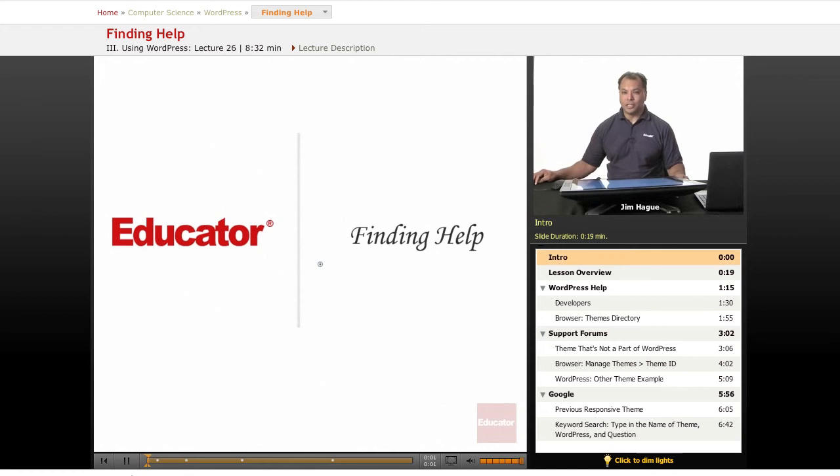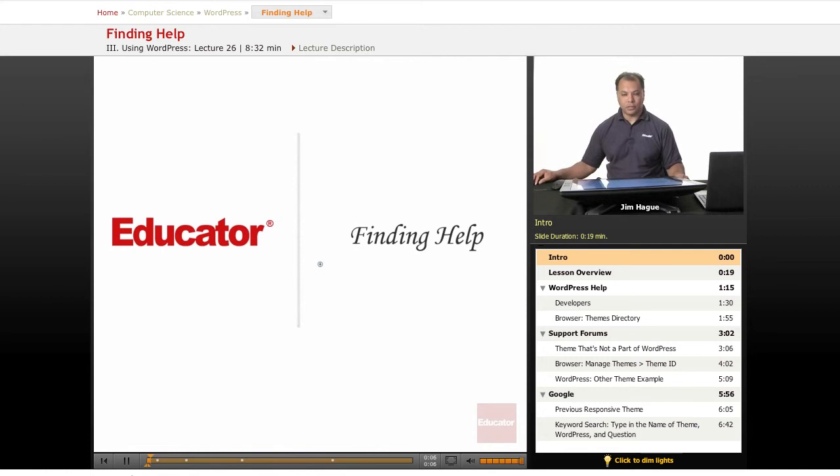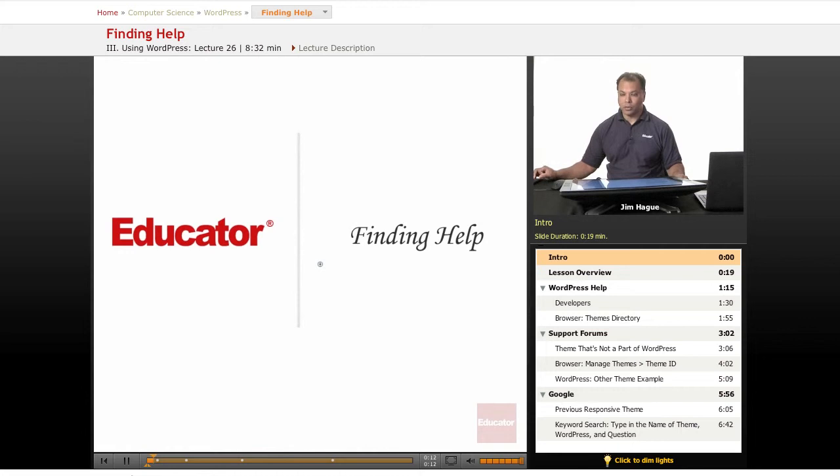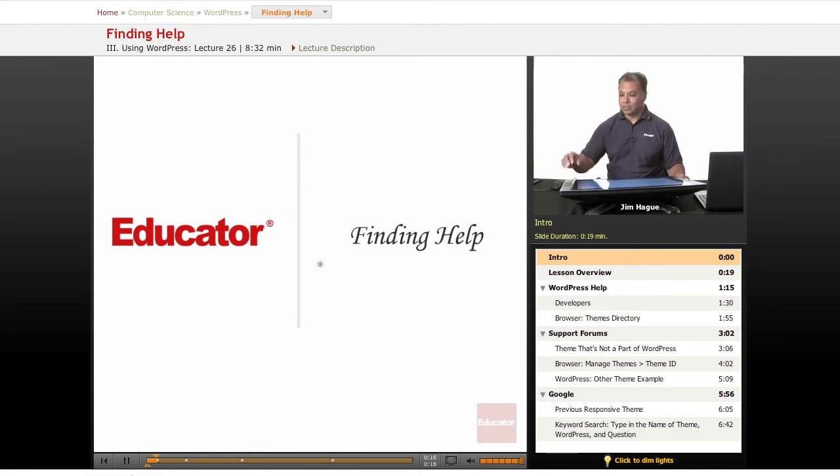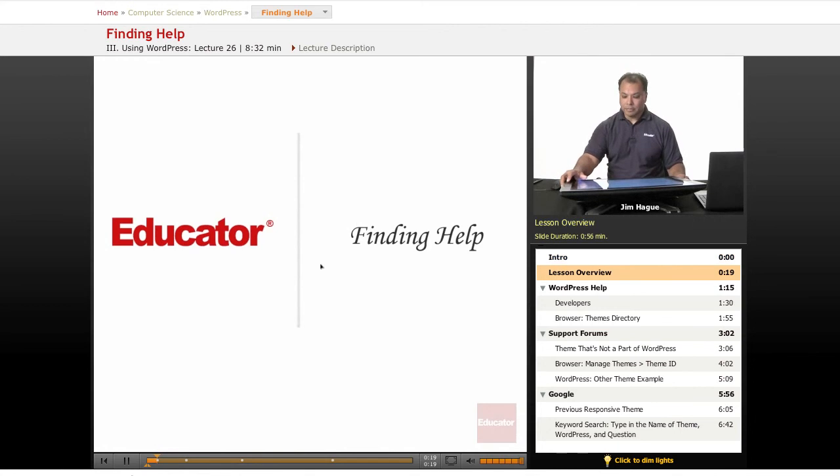Hello everybody, this is Jim once again here on Educator.com's Lessons on WordPress. As we wind down the lessons, obviously one of the most important parts about developing in WordPress is finding help on different topics or whatever it is that you're trying to look for.